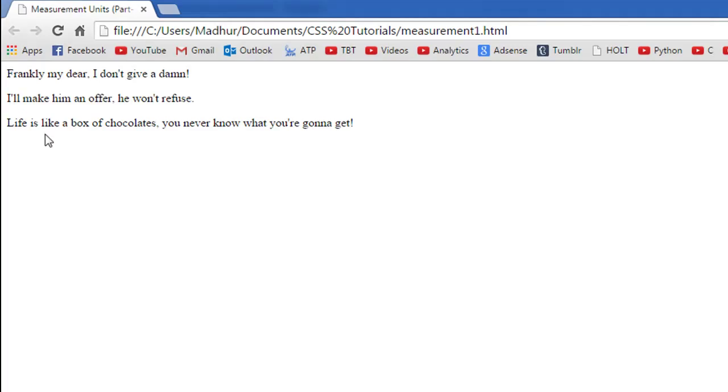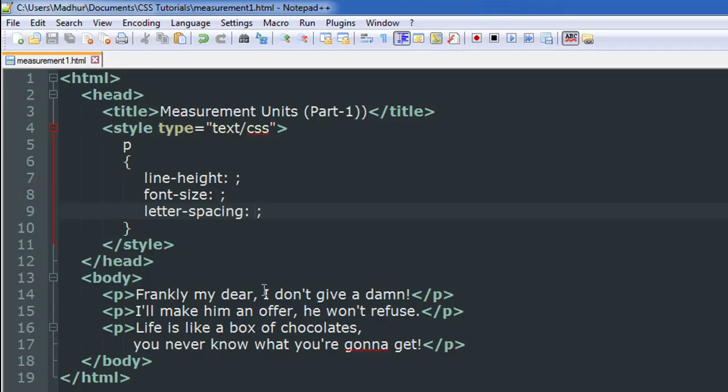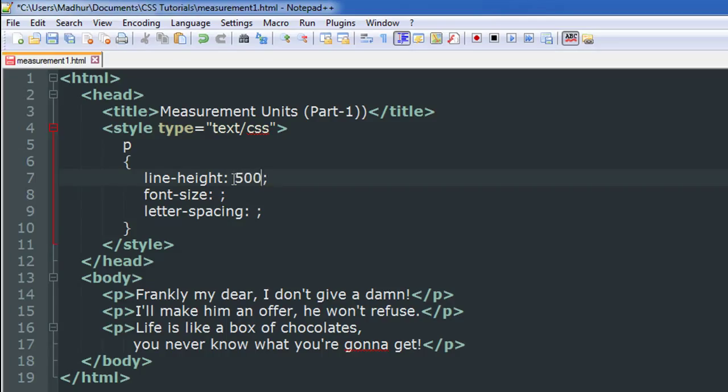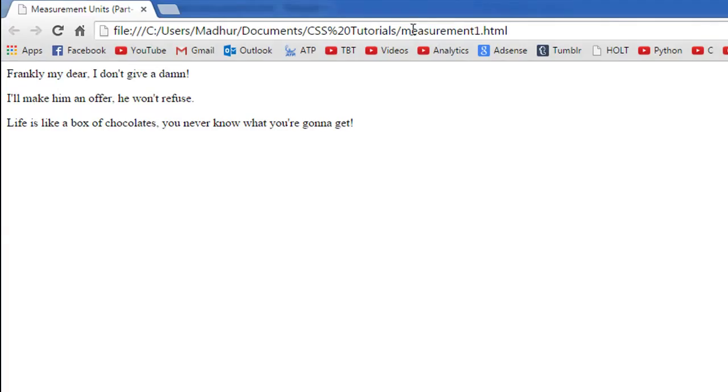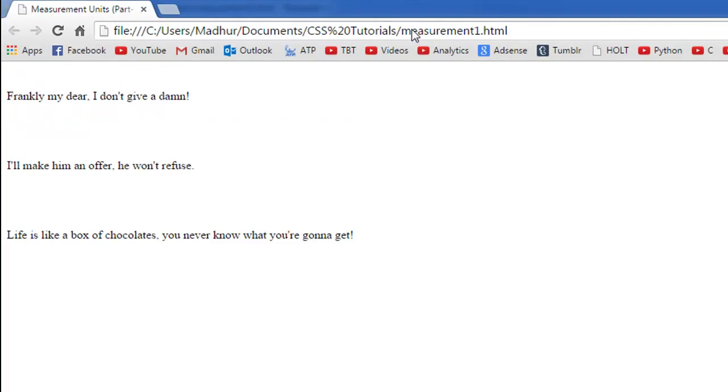Now I'm going to put in a value of 500% here. I'll save the file and go to my browser again and refresh it, and this is what I see. You can see that there is greater separation between the lines now, and that's because I've increased the line-height.